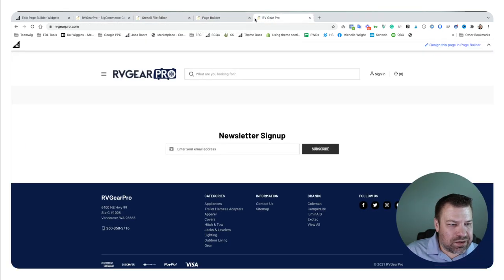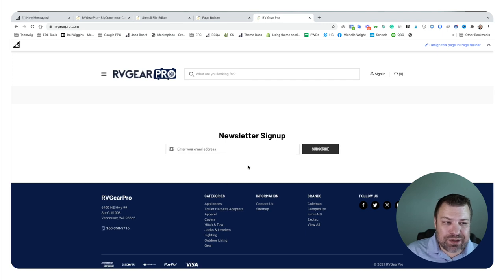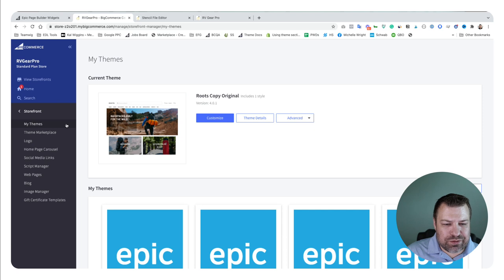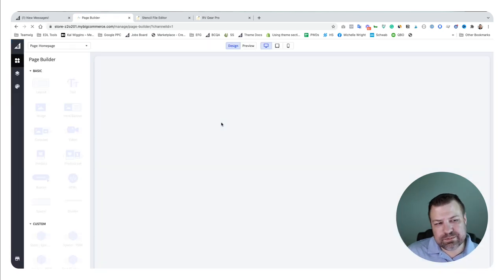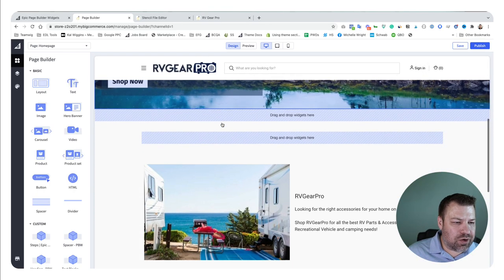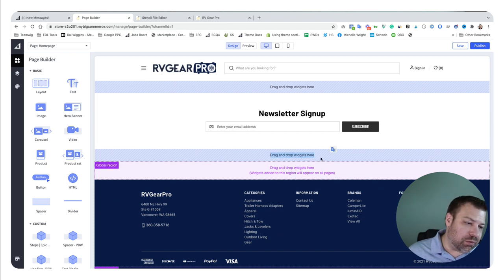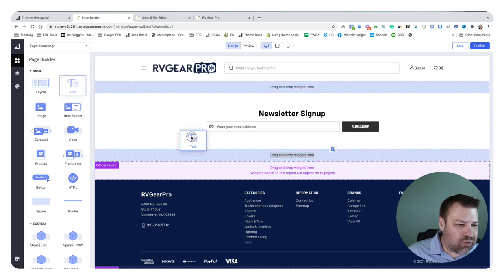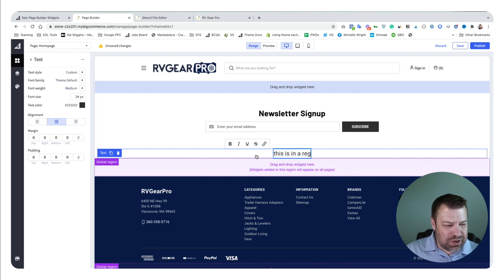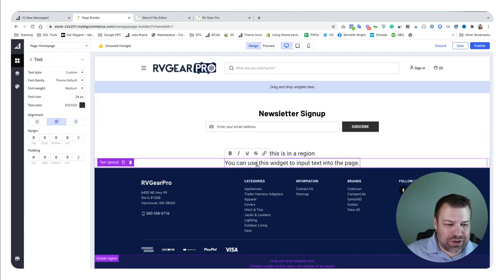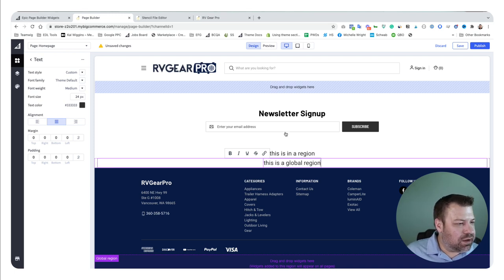If we come back to the front end we don't see anything different yet because we added those regions but didn't put any content in them. Let's go into the customizer — from the back end go to Storefront > My Themes, then click Customize on your active theme. Scrolling down, you can now see we added two more regions: an additional regular blue region and a global purple region. I'll quickly drag a text field into each one.